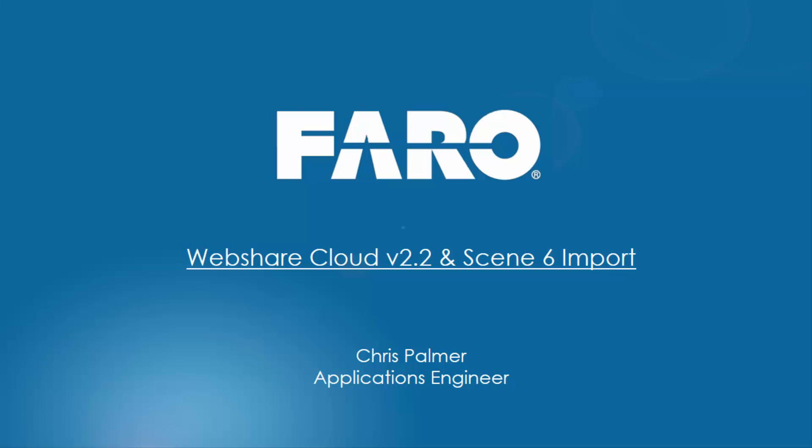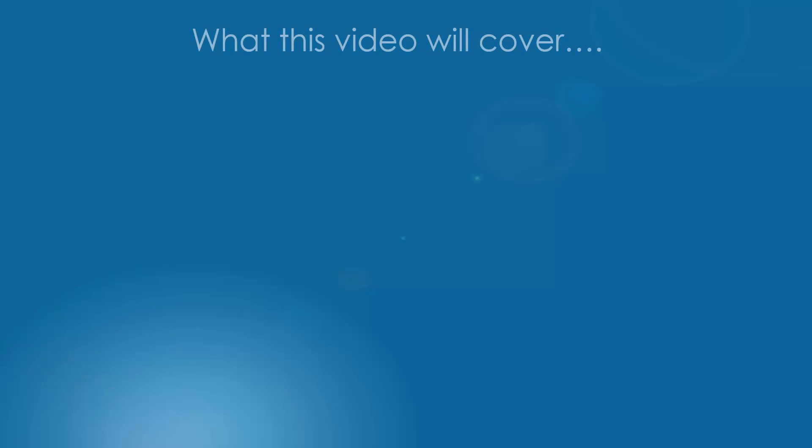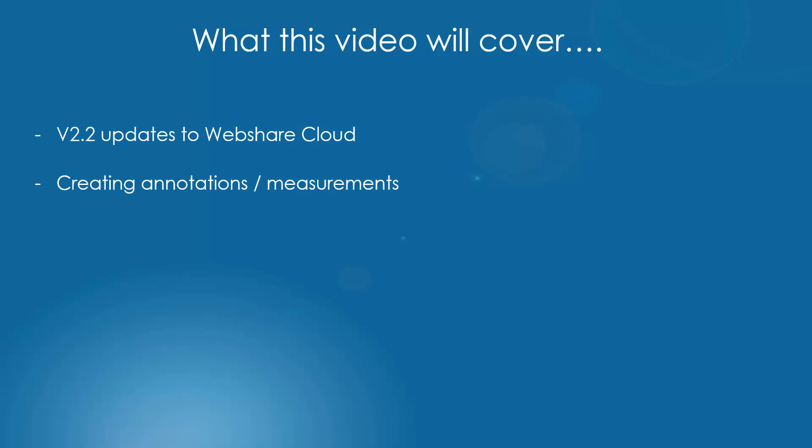Hi, I'm Chris Palmer at Faro and welcome to this tutorial video. In this video we're going to look at the latest updates to WebShare Cloud version 2.2, creating some annotations and measurements and then syncing those updates back to your scene project.